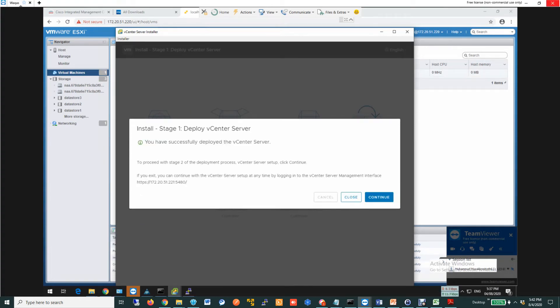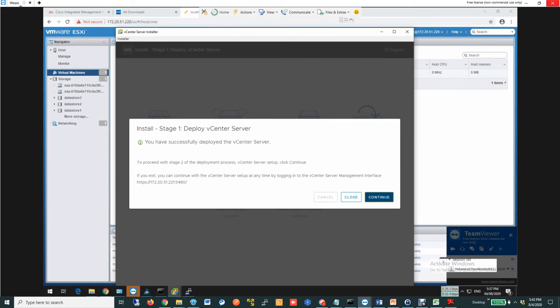Okay, cool. Stage 1 process, which was deploying the vCenter server, which is the virtual machine, is completed. Now the next step is more critical, because in this next step you will see the vCenter setup process going to happen.